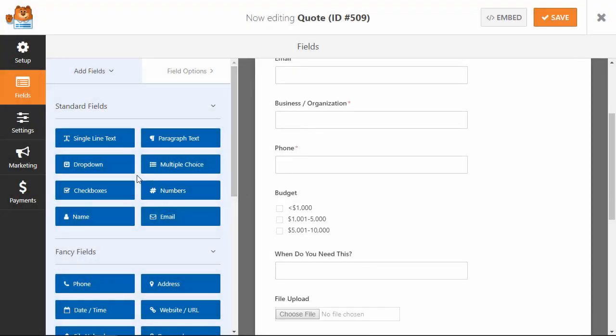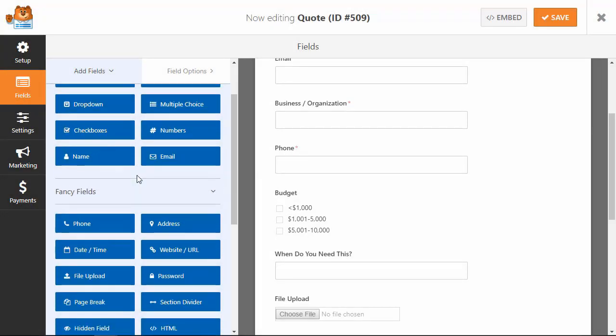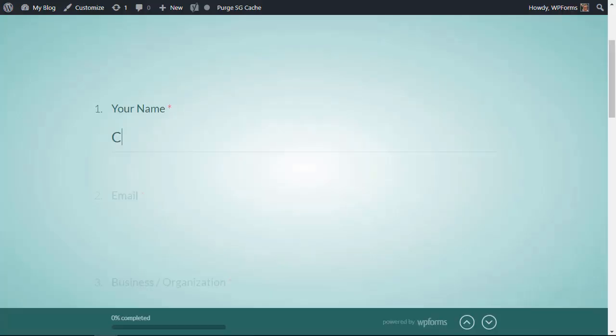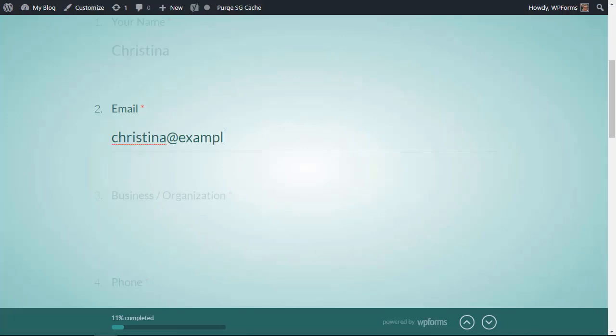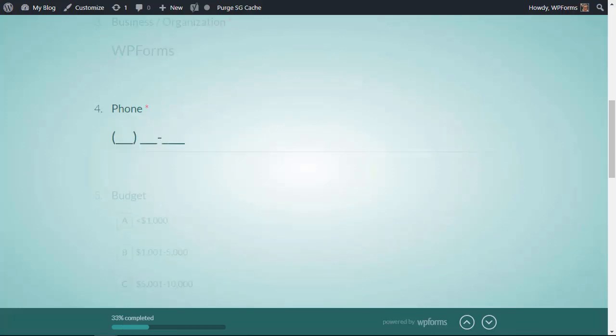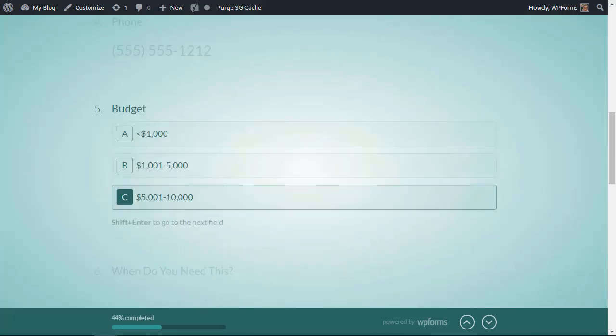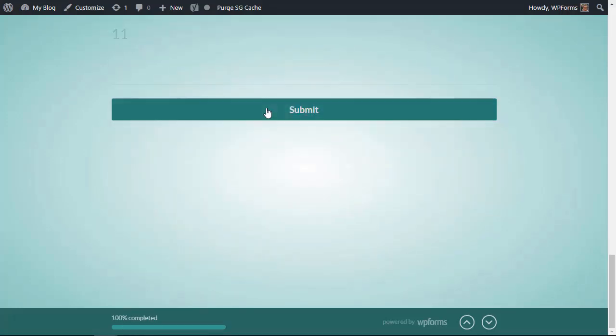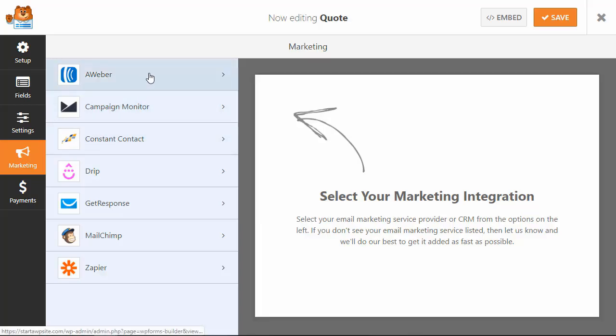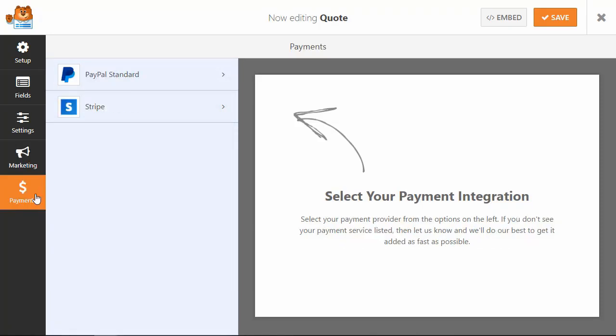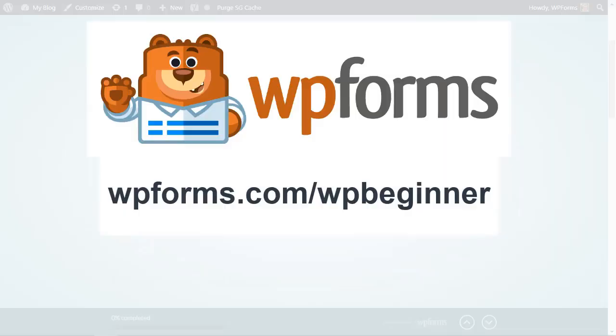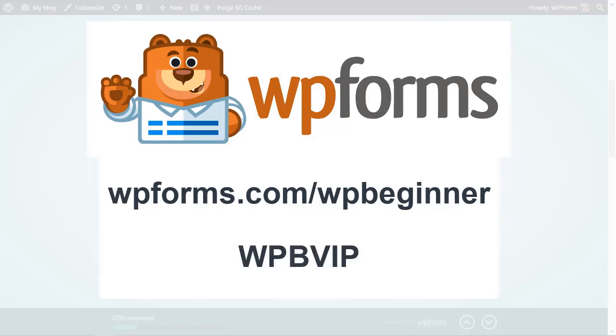Something else that works well for all of your sites is WP forms. WP forms gives you the power to create high converting forms in minutes not hours. You can also easily integrate your forms with email marketing services or collect payments for bookings and orders. To get started just head over to WPforms.com/WPbeginner and use promo code WPBVIP to get 50% off WP forms.